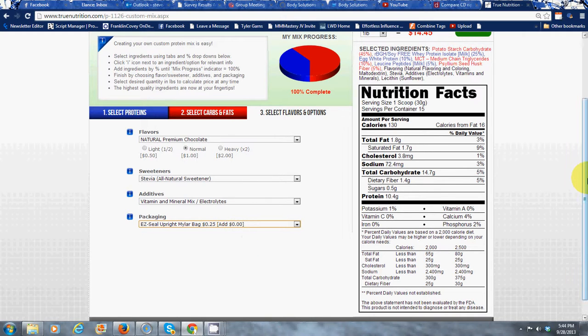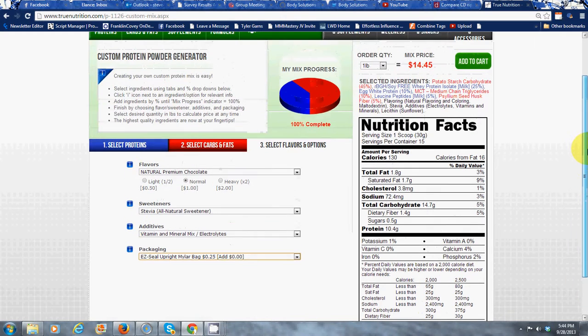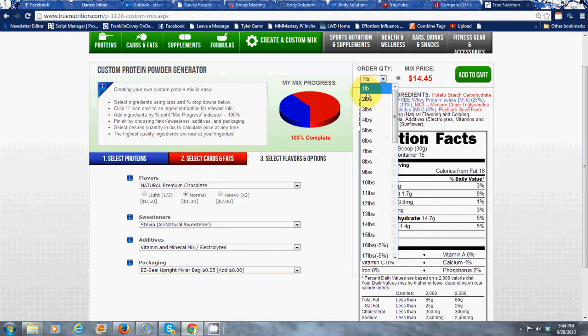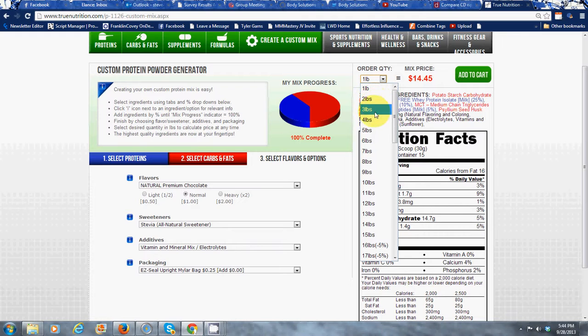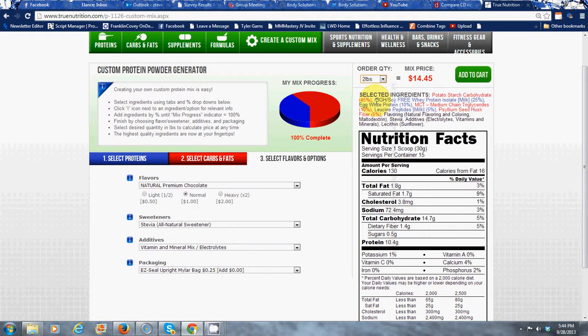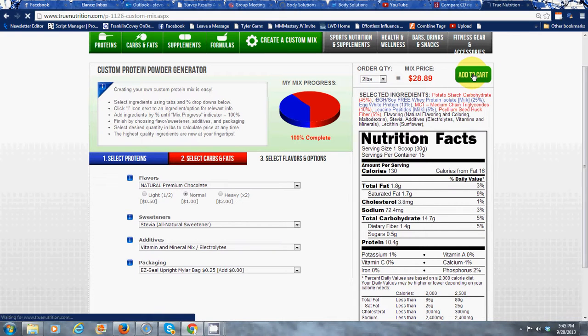And then from there you basically just want to select how many pounds of this product do you want. So if it's your first order you might want to start off with two pounds, just to see if you like it. And of course in the future you can reproduce this and order as many pounds as you need. Then once you select the pounds that you want, add to cart and you're ready to check out.